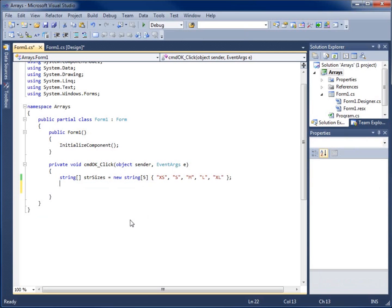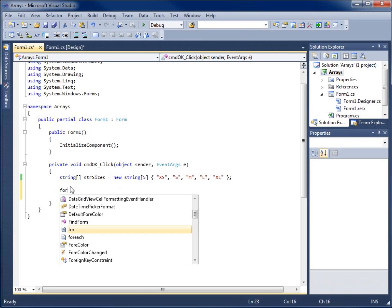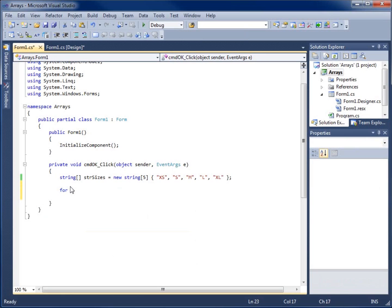I'm actually going to cut it, control X to cut it out of there. We're going to create our loop. I prefer to use the for loop, so I'm going to use the keyword for and use a parenthesis here.